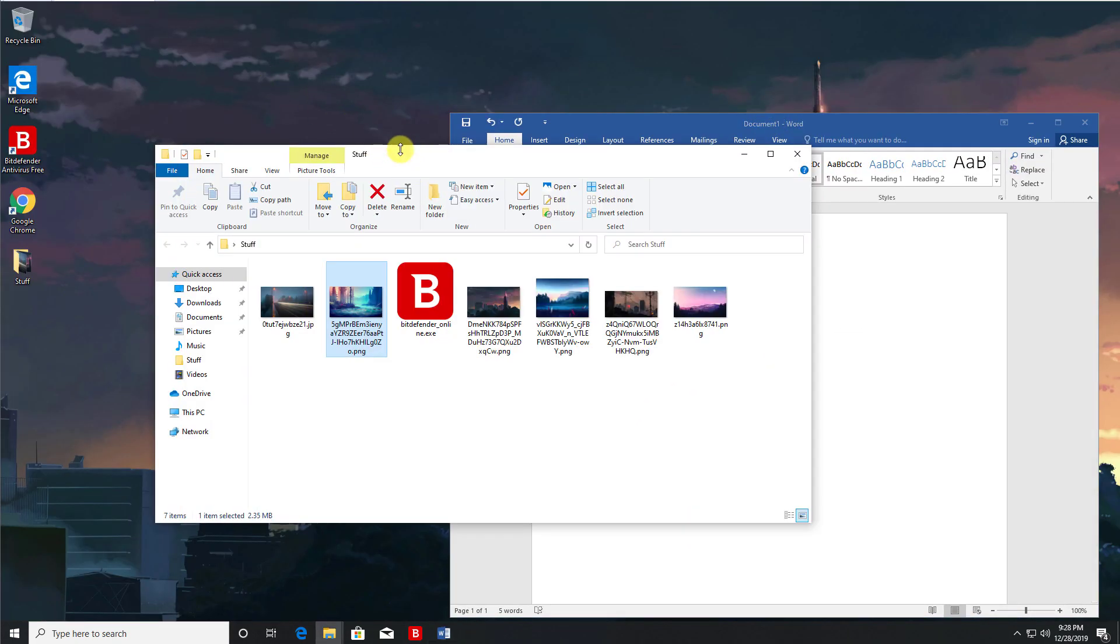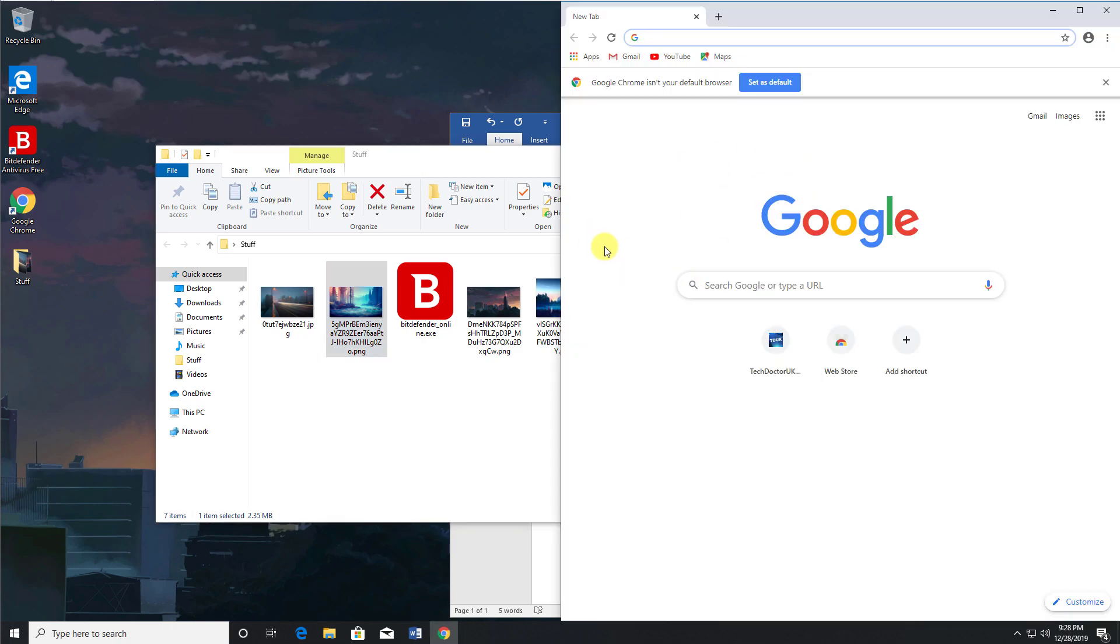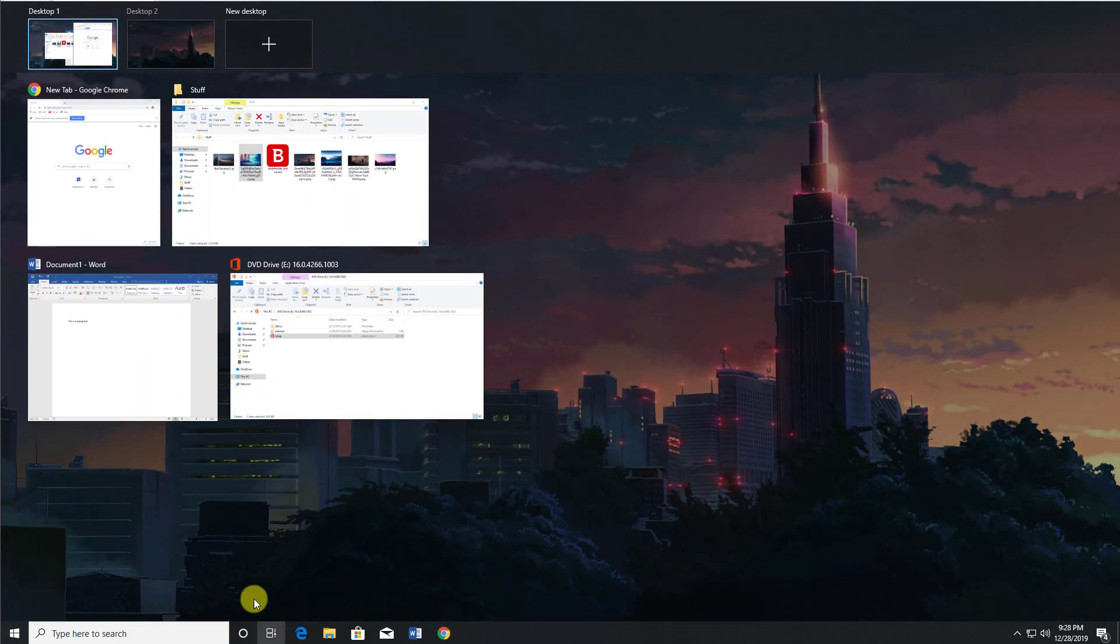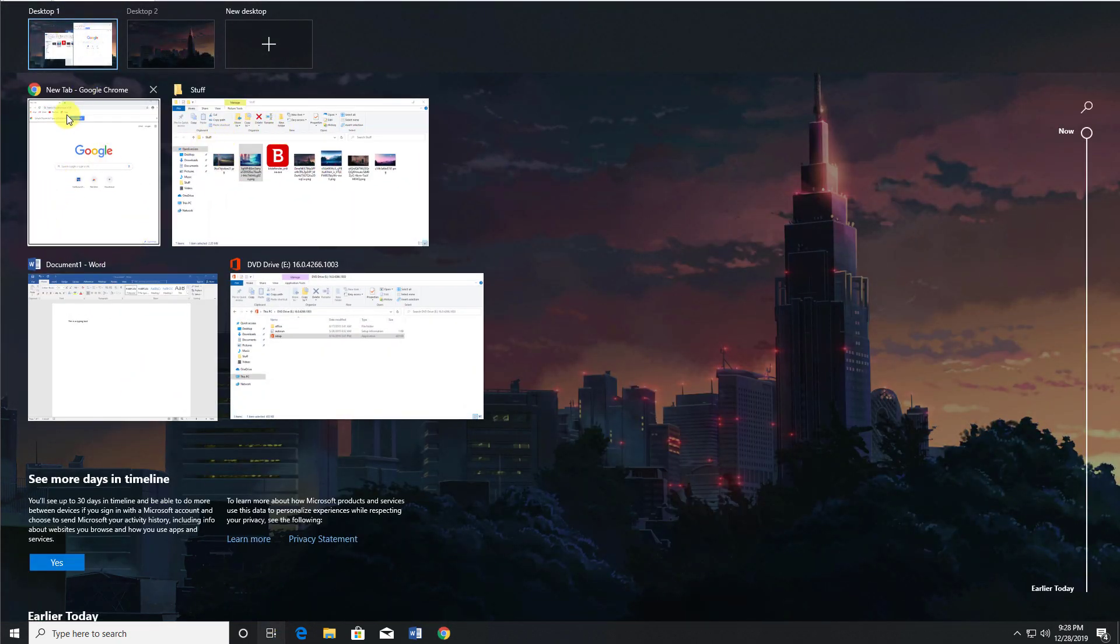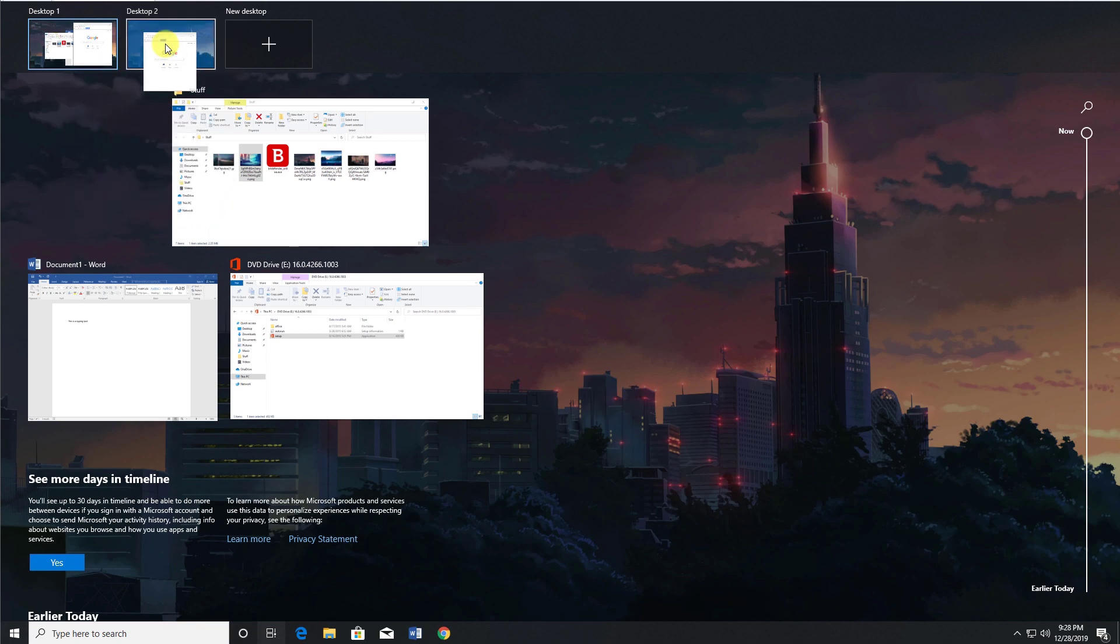Now if I want to move something to a second desktop, let's go back to the task view. Now I can see I want to move Chrome because I'm going to be using that for games or something. I can drag that into desktop 2.